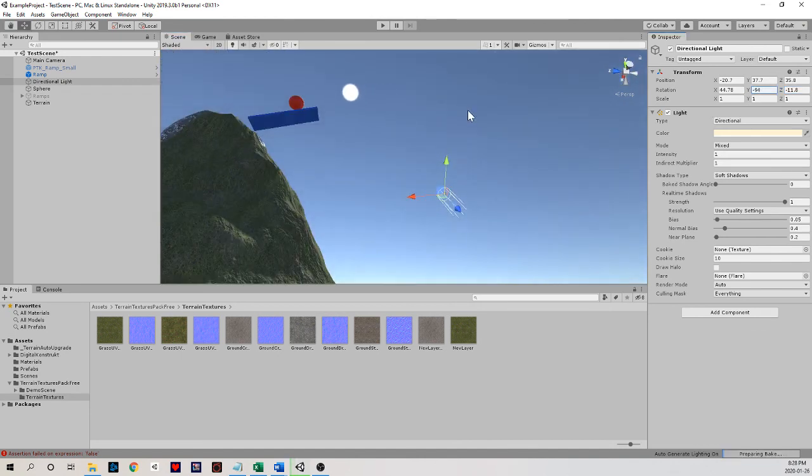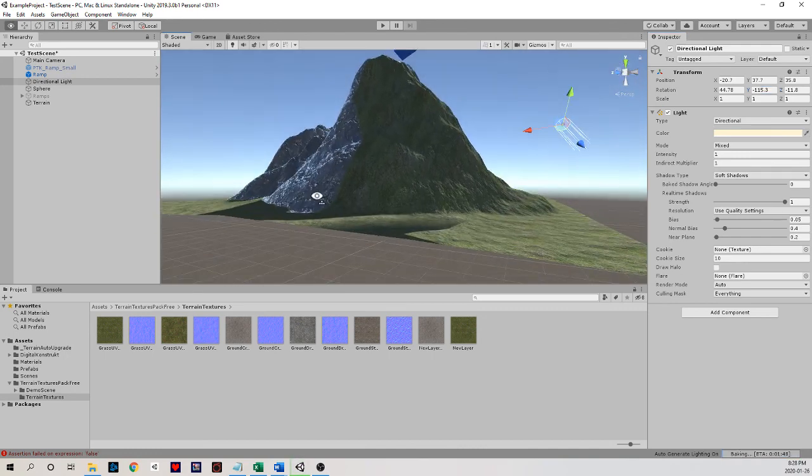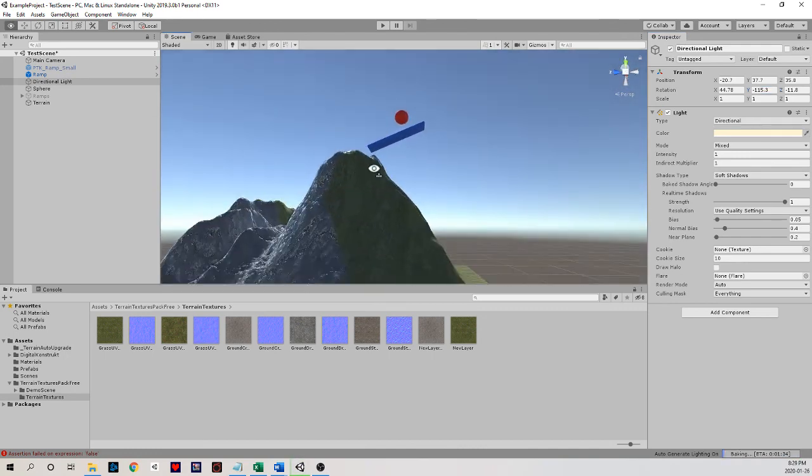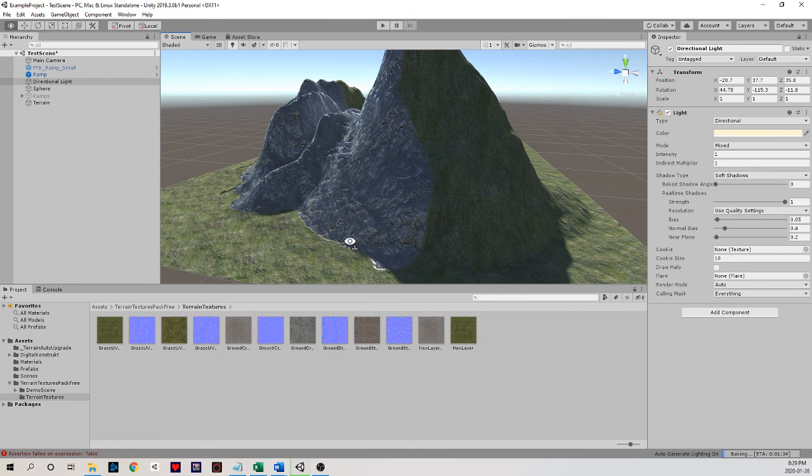But take a look at this. The sun is now in a very different position, making the lighting be from a very different angle. Now, this side of the mountain is in the shadows.